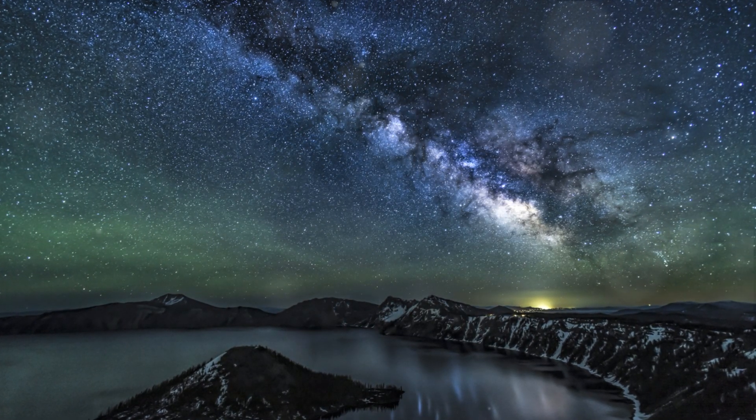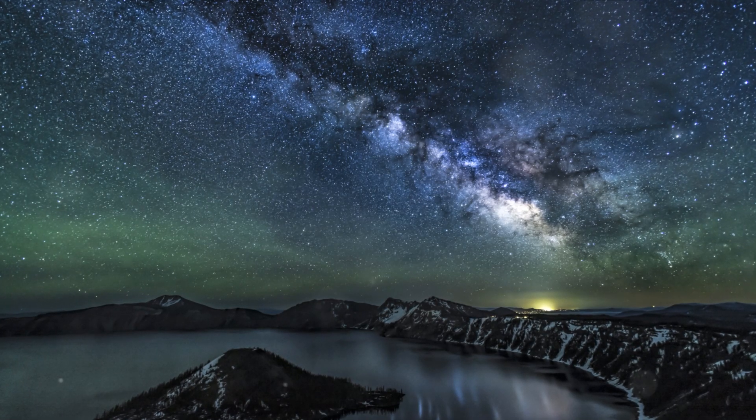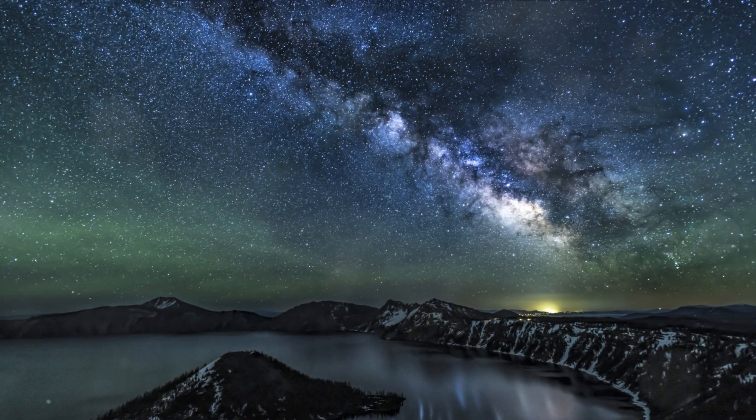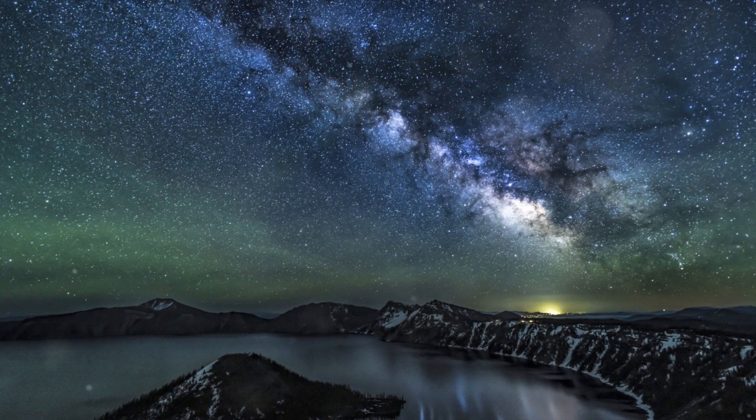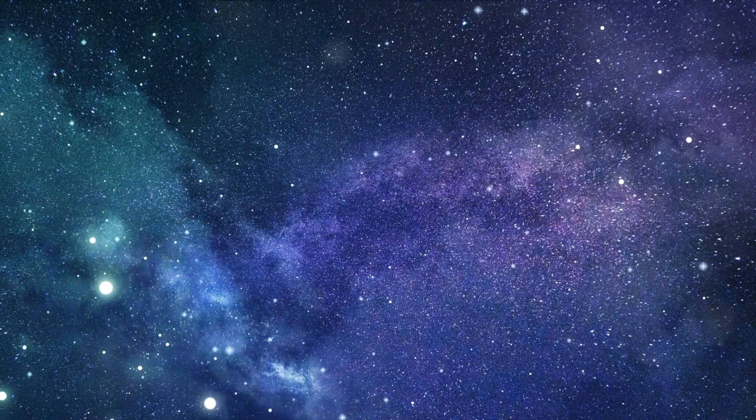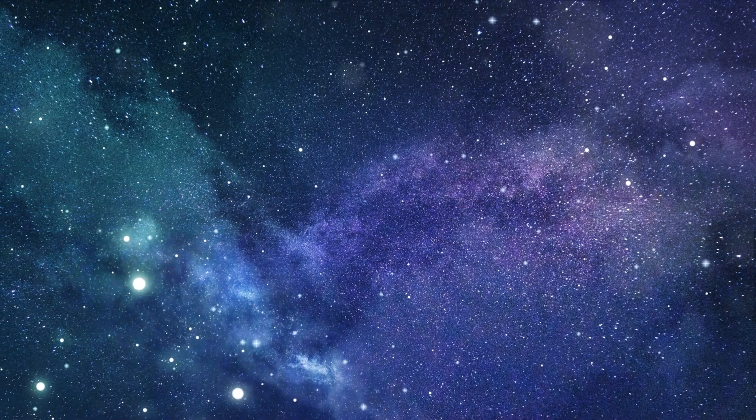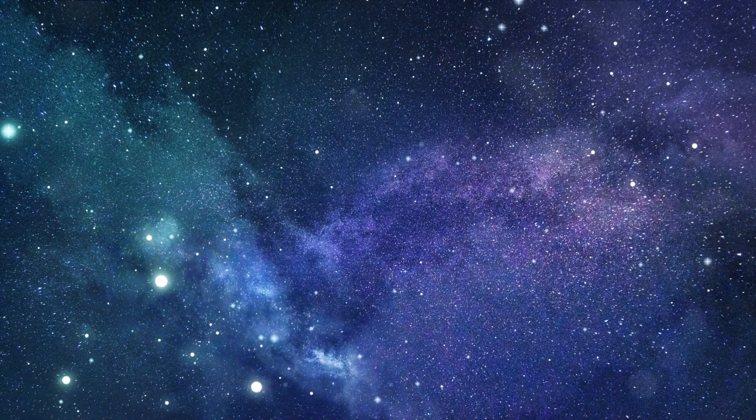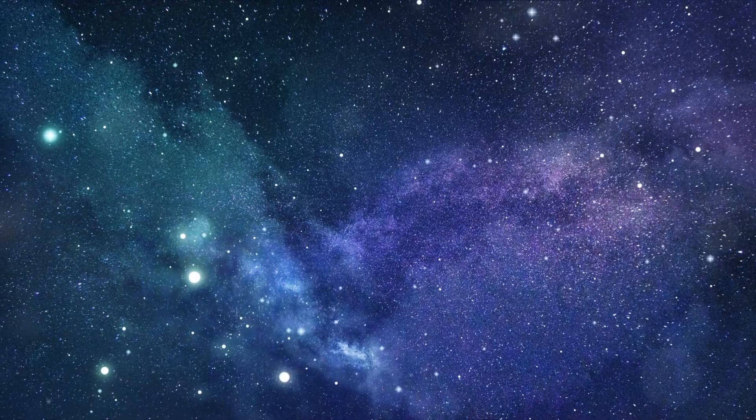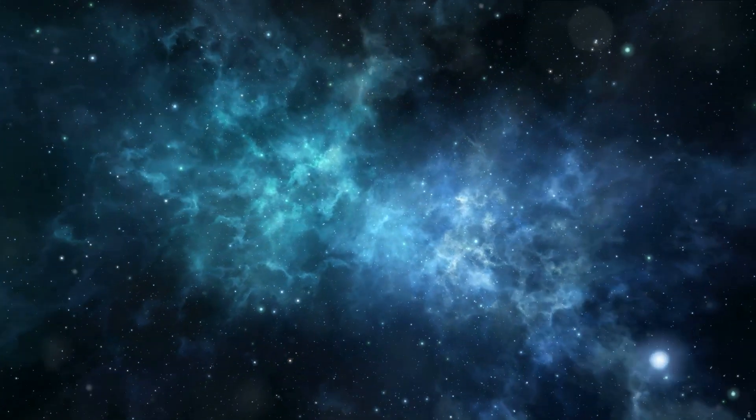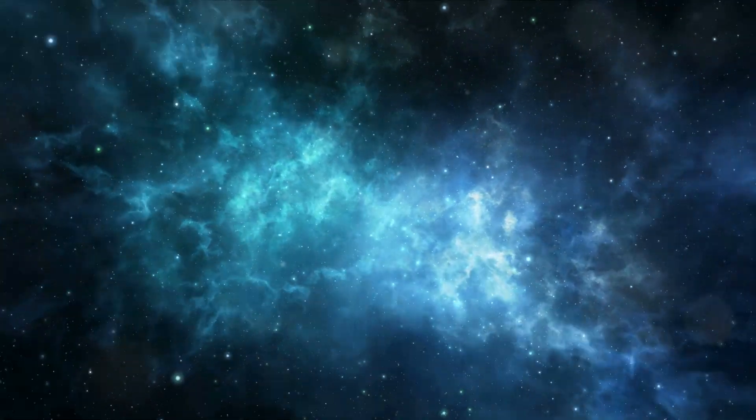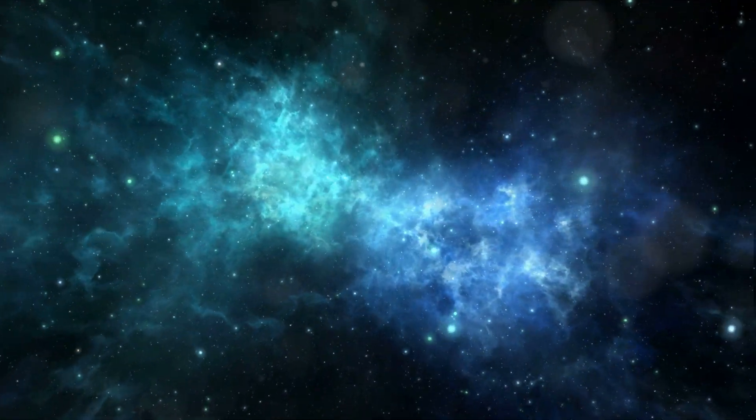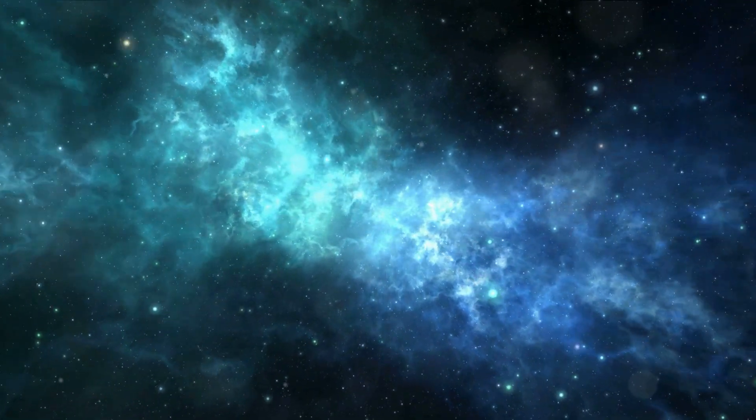Imagine an immense shimmering disk spinning slowly in the infinite darkness. This is our home, the Milky Way, a celestial masterpiece that stretches more than 100,000 light years across. It's an illustrious tapestry woven with the threads of billions of stars.